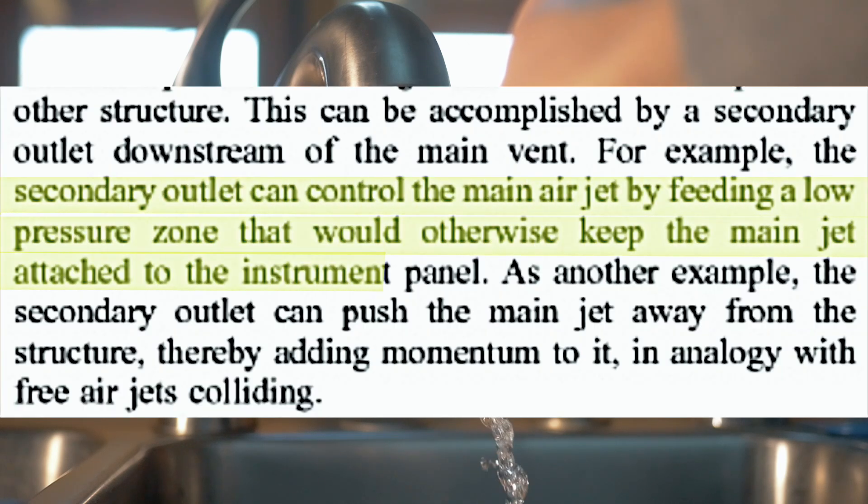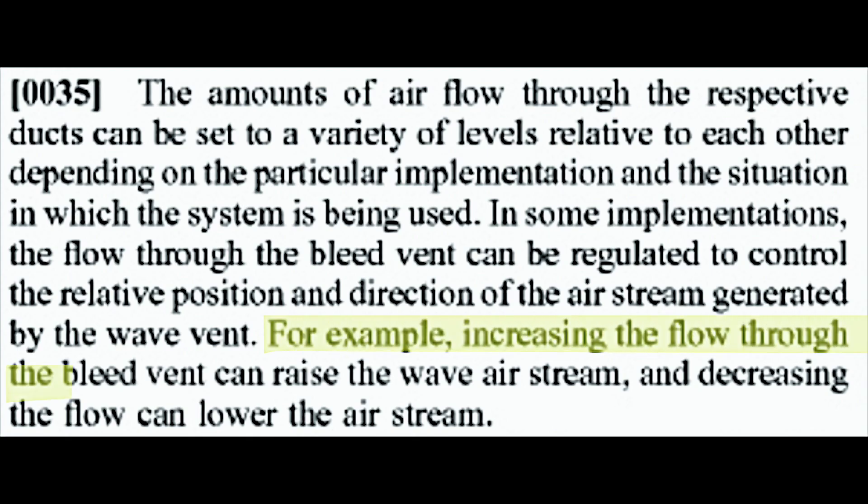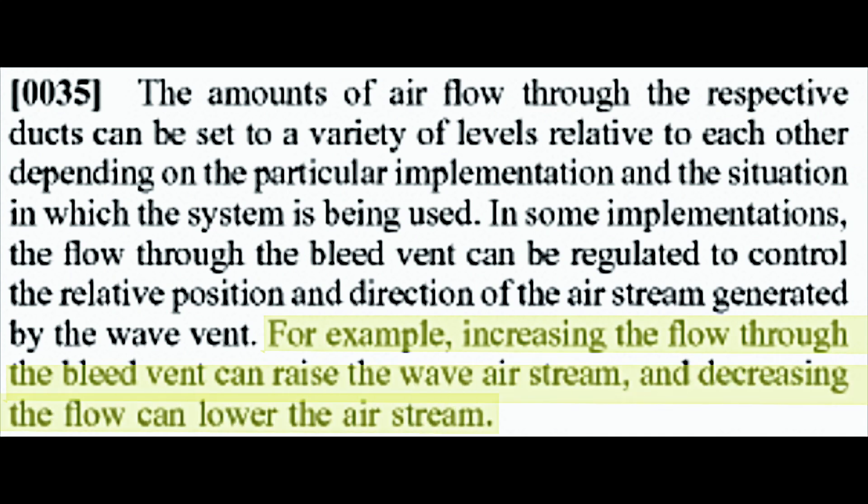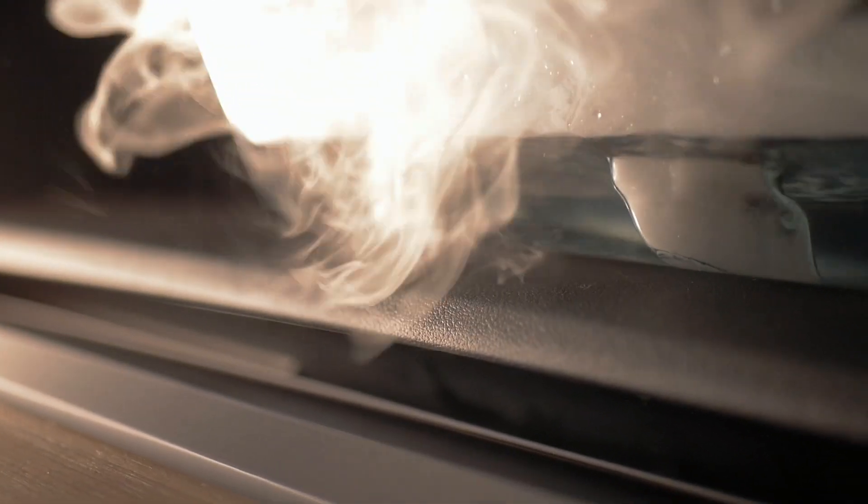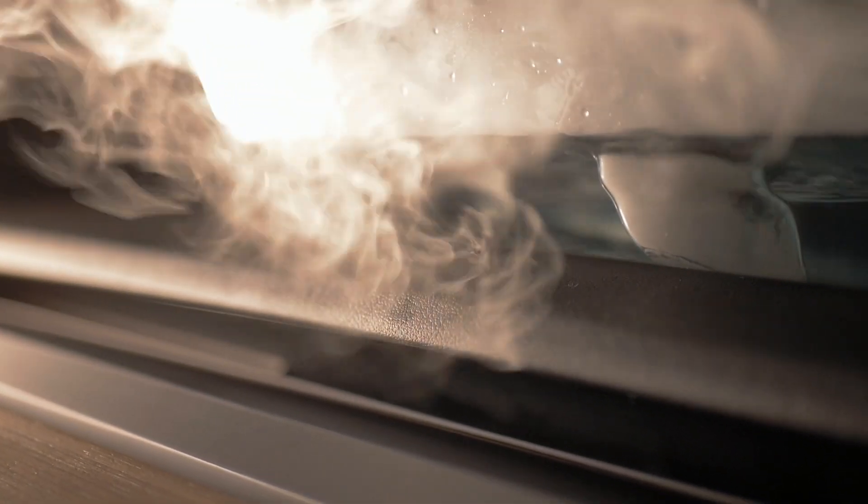The vertical bleed vent then pushes specific amounts of air upward to change the angle of the wave vent's stream, which can be controlled on the touch screen.